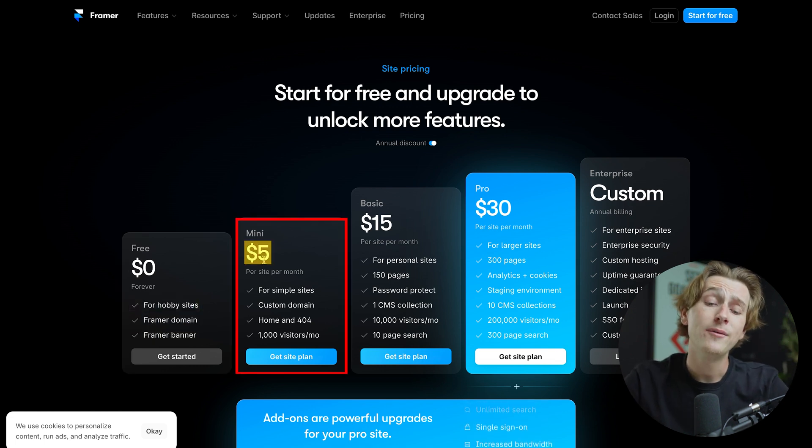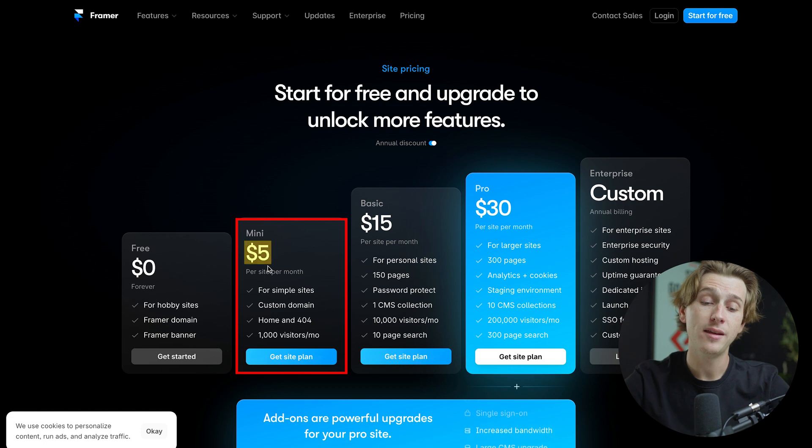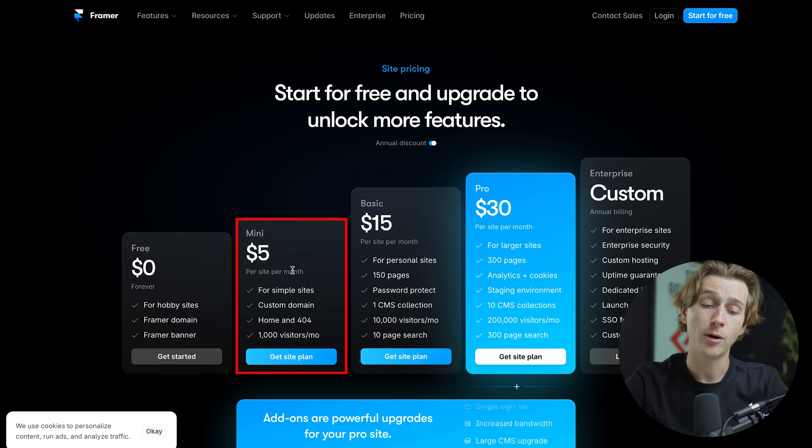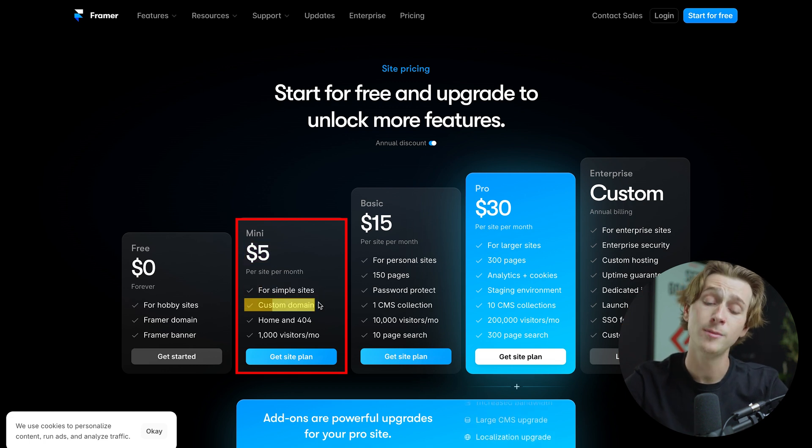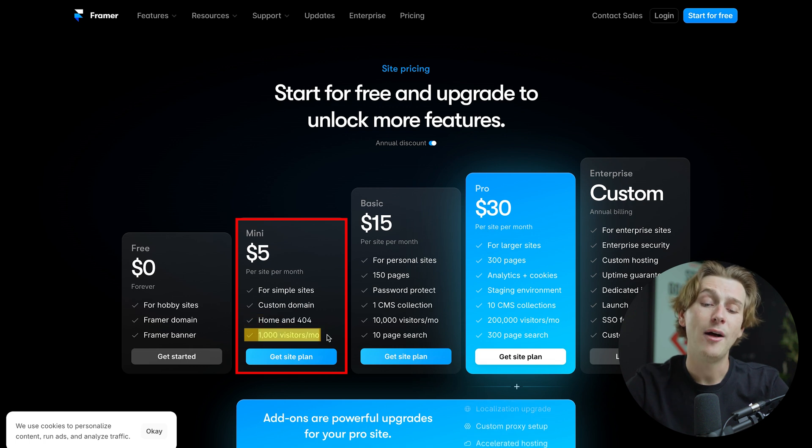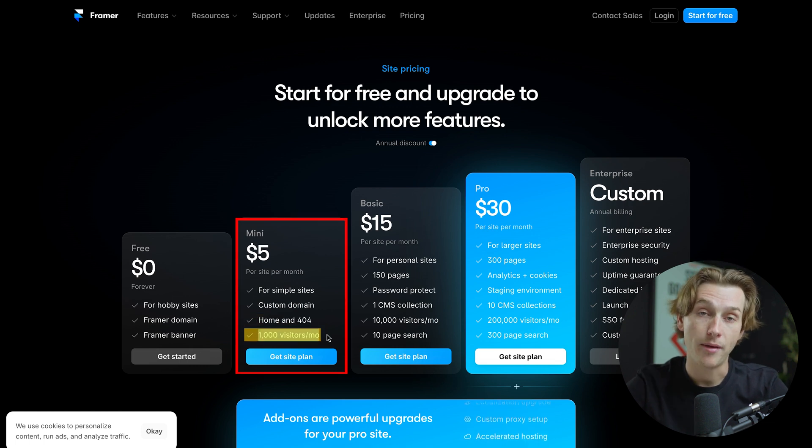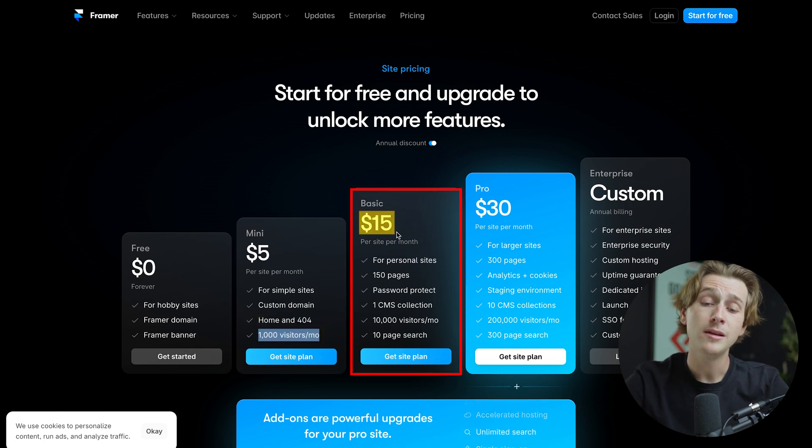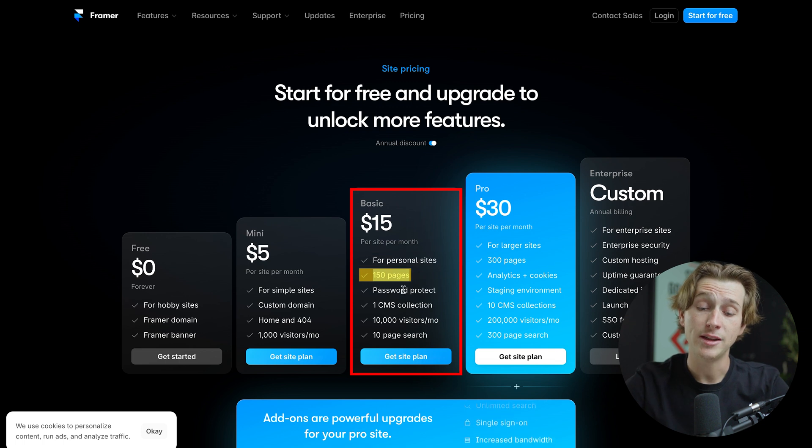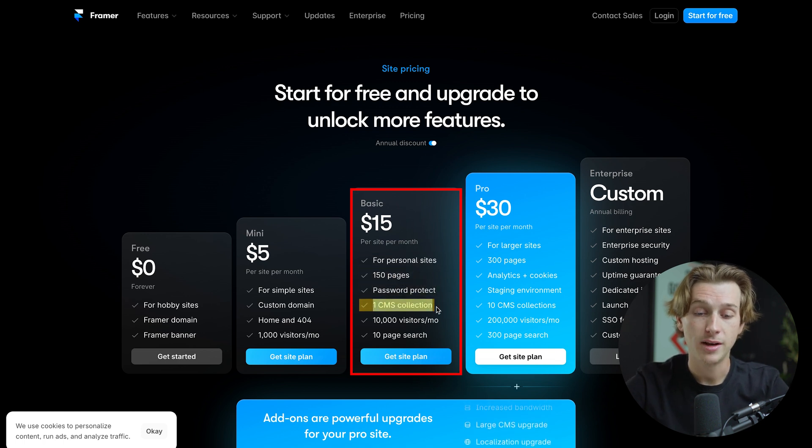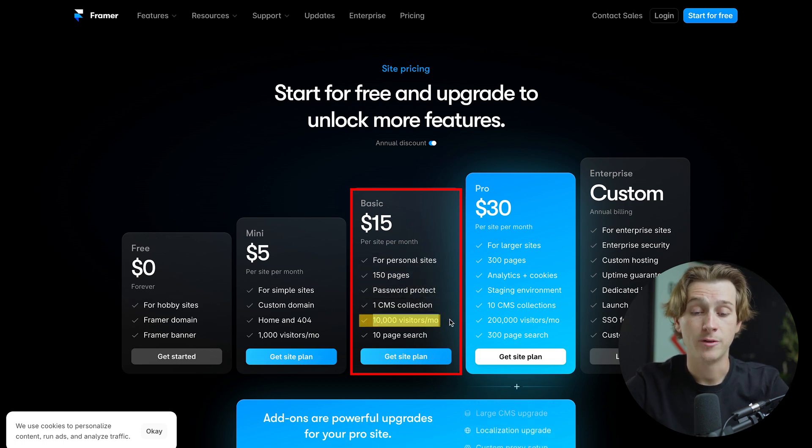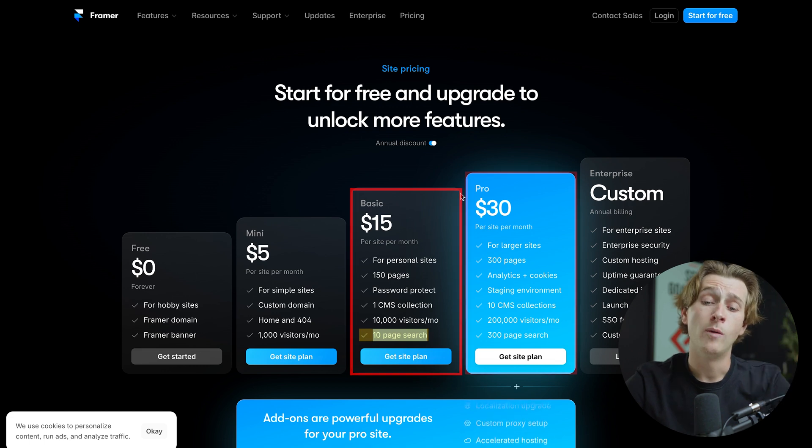When we go to the $5 plan, which is called their mini plan, this is a per site per month plan, and you're getting simple sites, a custom domain, home and 404 pages, as well as 1,000 visitors a month. For their basic plan, we're looking at about $15 per month. And this is for personal sites, 150 pages on here, password protected. You get CMS collection, 10,000 visitors a month, and of course, 10 page searches as well.